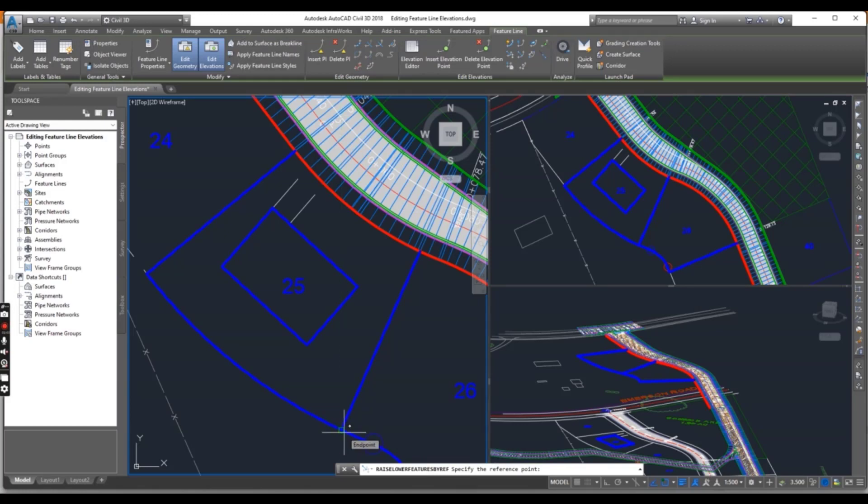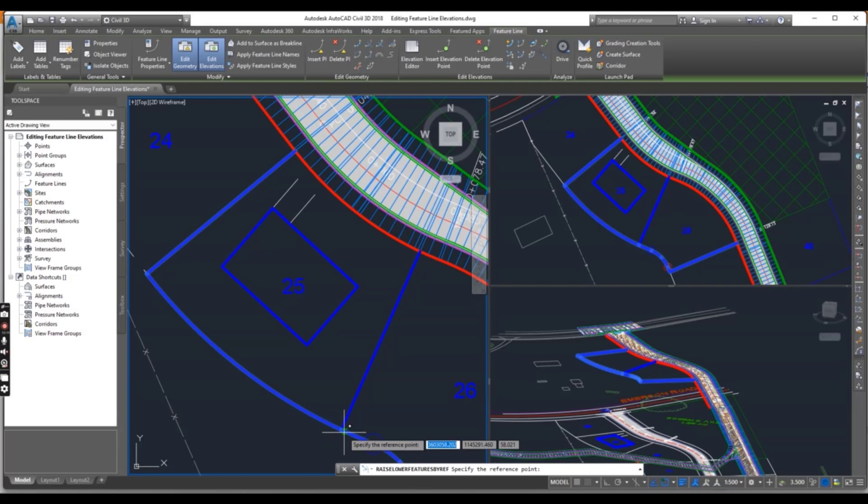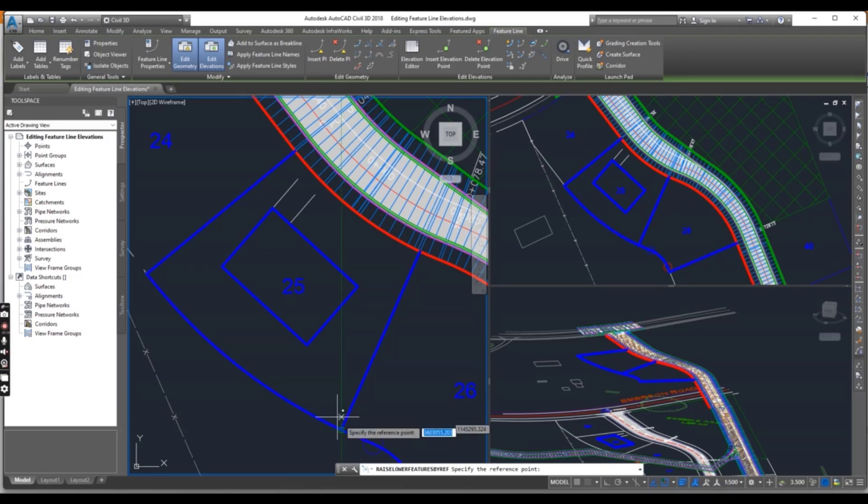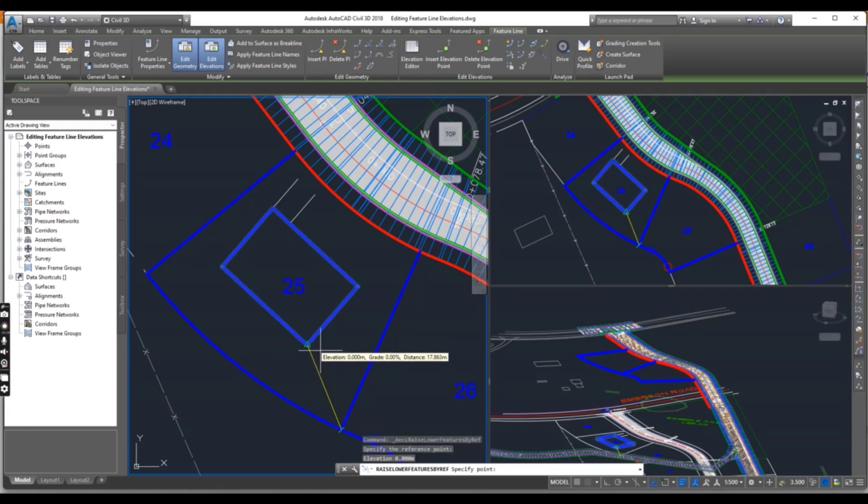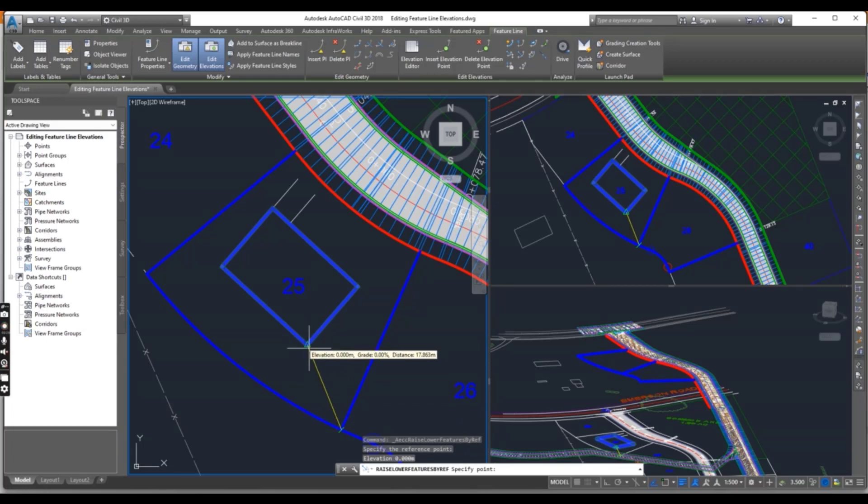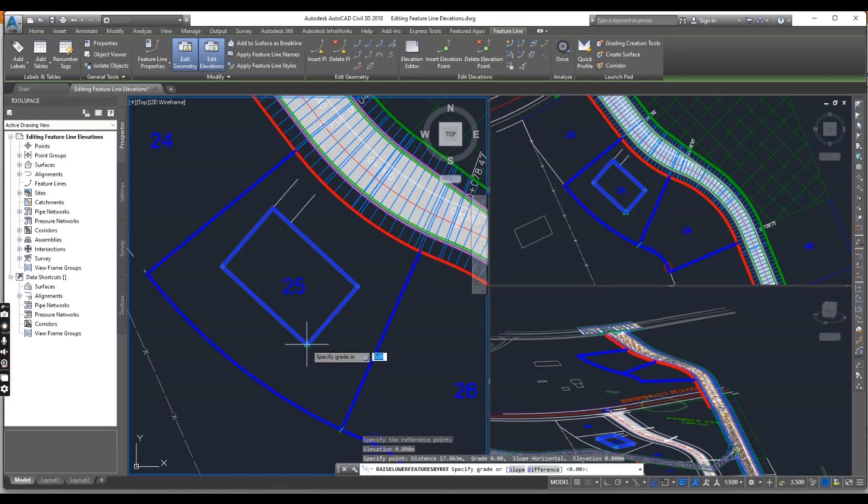Just select this command. It will ask for the reference point. We will take this corner as reference - you can press Tab to see the elevation, 58 point something. I will select this corner as my reference. Now it's asking for the second point - I will select the corner of the building. Now it requires the grade - I will put grade 2.